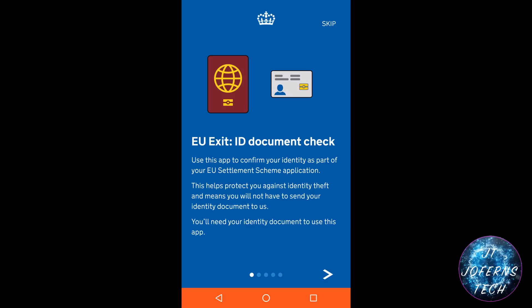If you have been granted five years of pre-settled status, it will register the date when you applied, and will ask you to wait five years living in the UK before you can apply for the settled status.